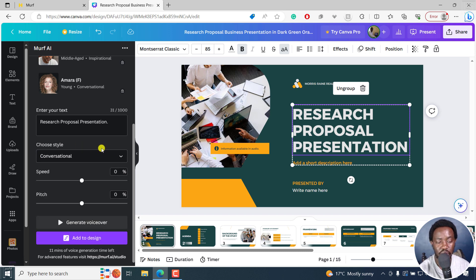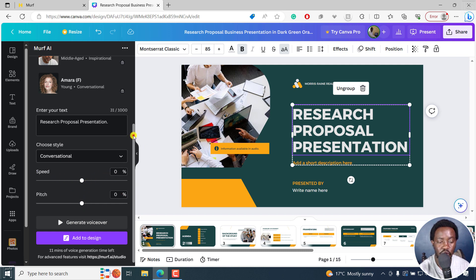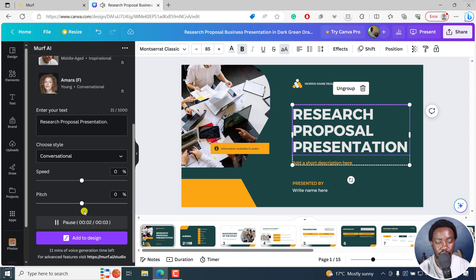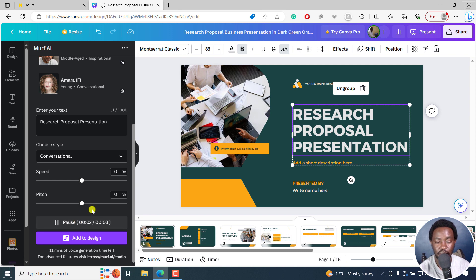We're going to go with conversational. And you can adjust the speed and the pitch. So I'll just leave everything as it is for us to have a listen. And then I'll click on generate voiceover. Once I do that, it's going to actually generate and give you the voice: 'Research proposal presentation.' Let's play again. 'Research proposal presentation.' That sounds really, really good.